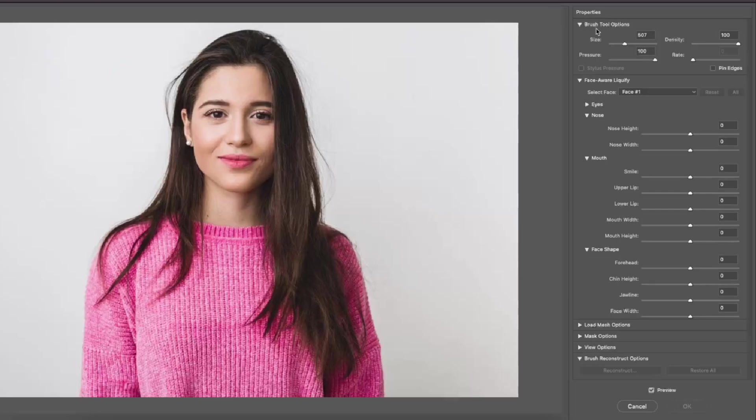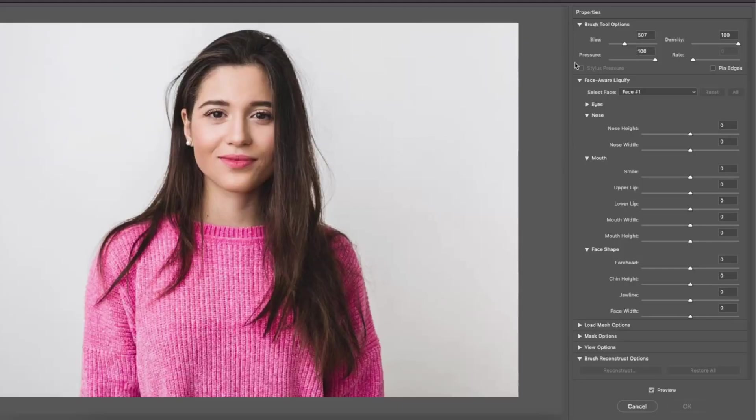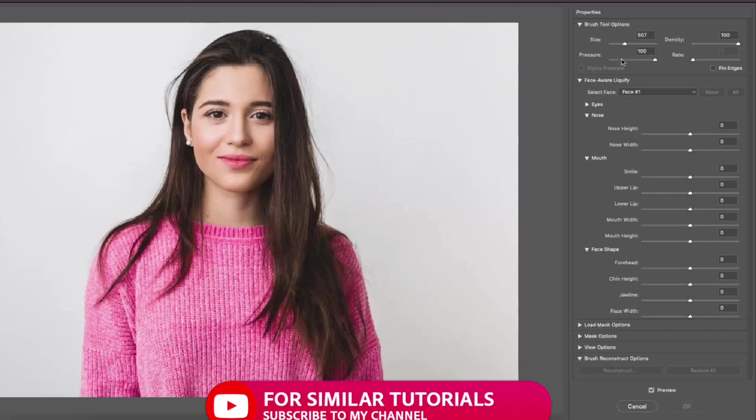The first thing I will cover is the brush tool options. You can select the size, density and pressure, and now I'm going to use the forward warp tool to show you the brush tool options. The size lets you choose the size of your brush.